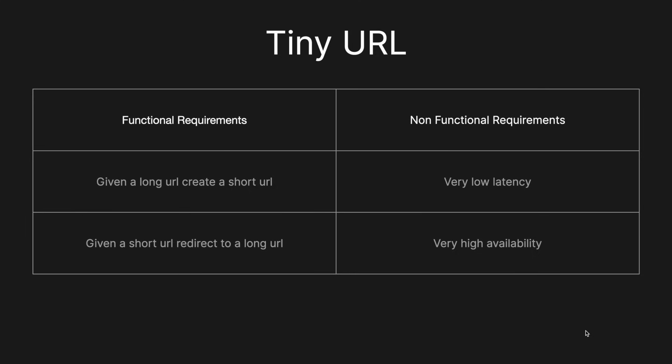Okay, so today we're going to be solving the tiny URL system design interview question. Before we start, I just think it's important to note that this is one way of solving the interview question. There's many other ways, but I think this is a really robust way of solving the problem that addresses the main concerns that many interviewers would be looking to be solved. So with that said, let's jump straight into it.